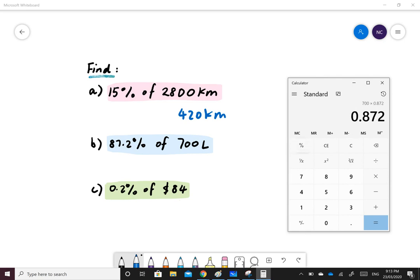This converted our 87.2% into 0.872. The answer to our question is 610.4 liters.